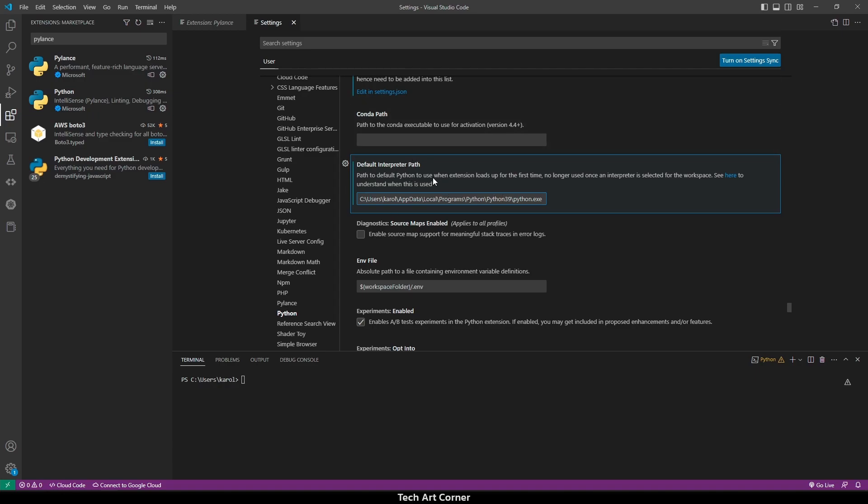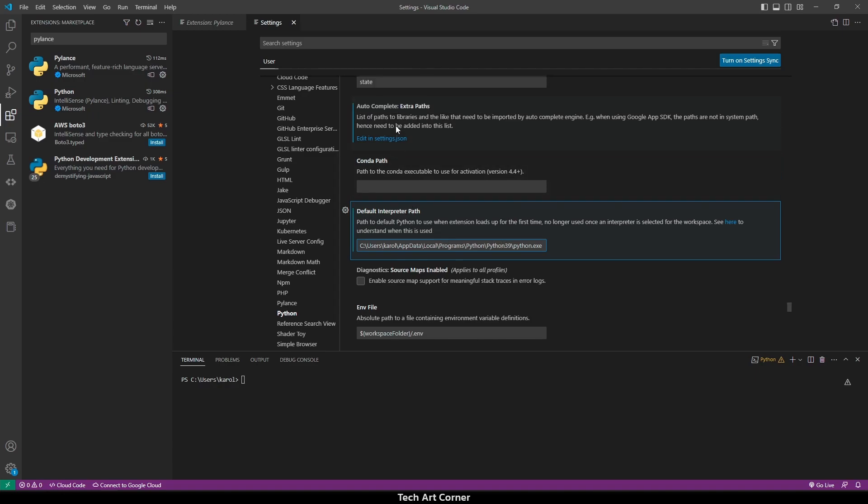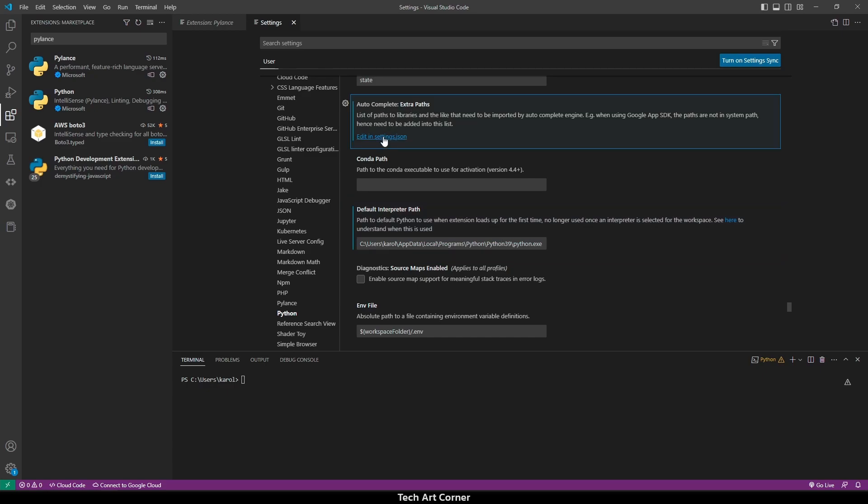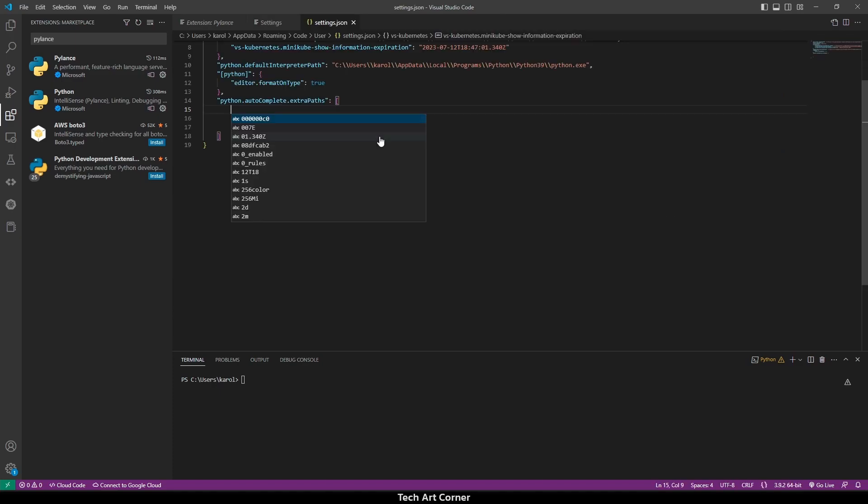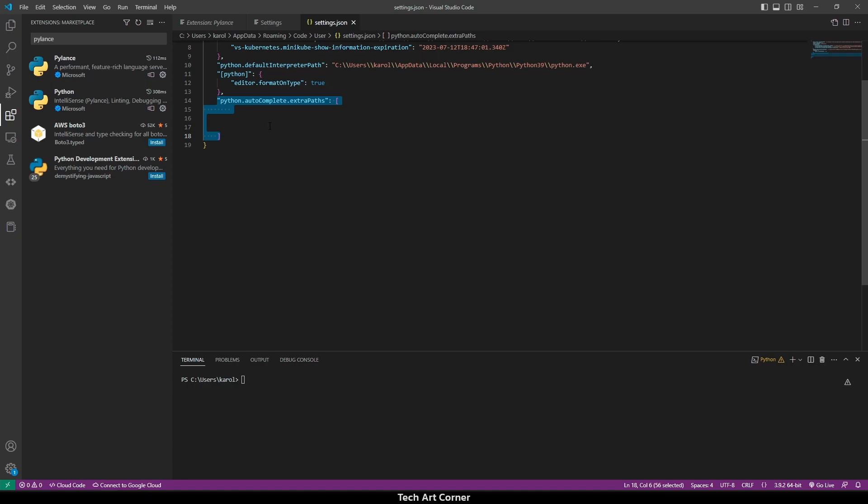Once that is covered, scroll a bit up and find Autocomplete Extra Paths. We have to edit those settings JSON. After clicking, we have a new entry added, and we can paste the path to our stub here.